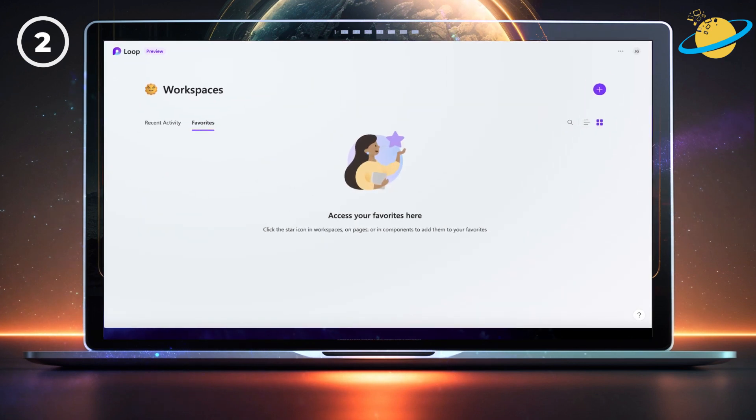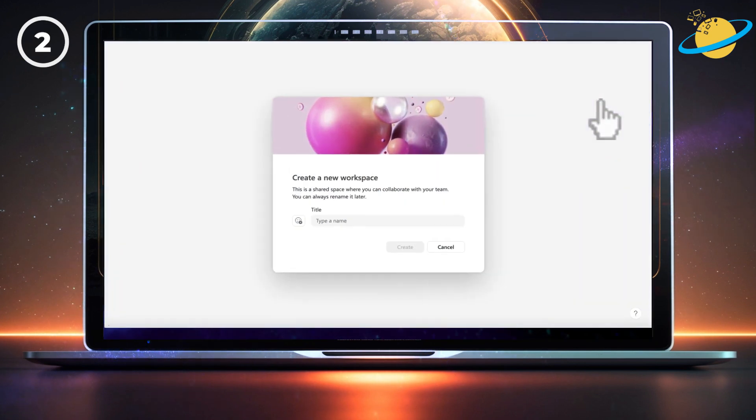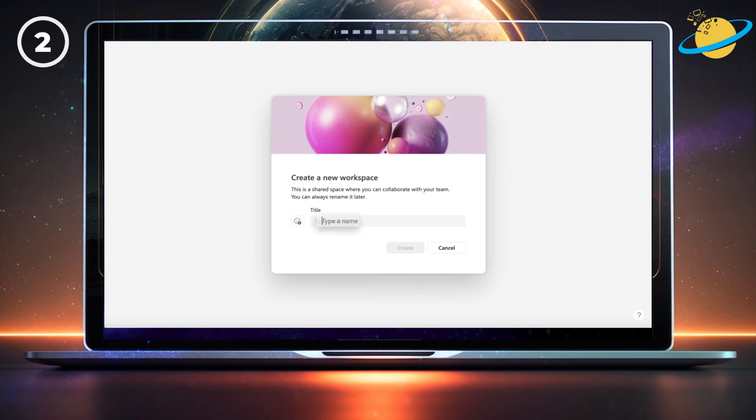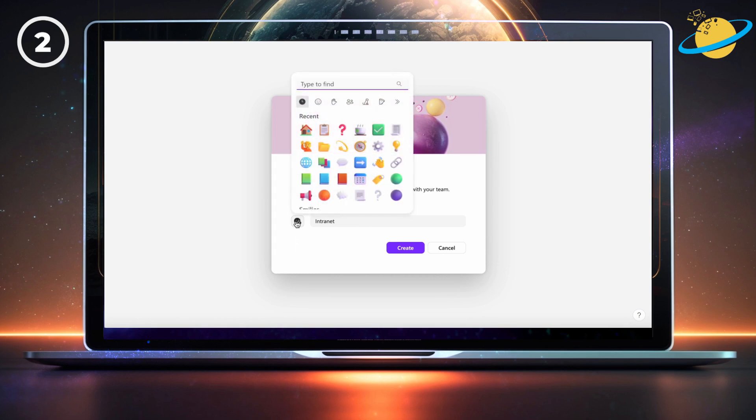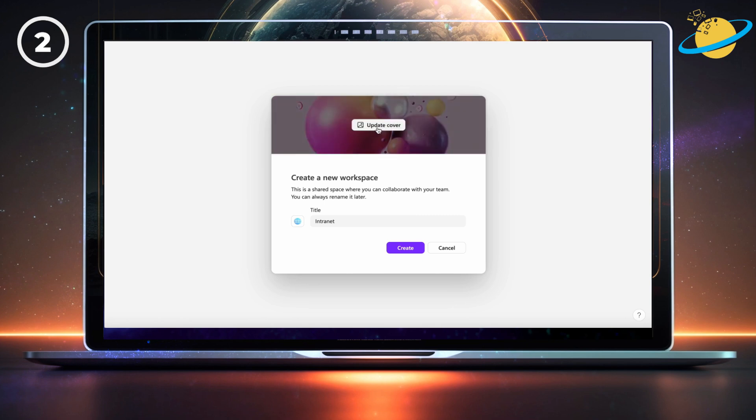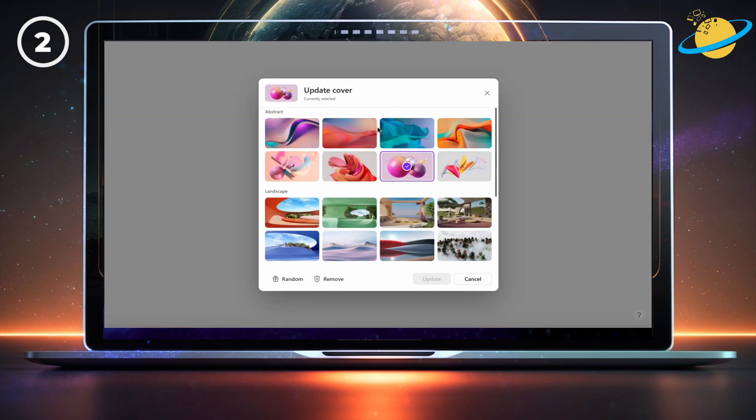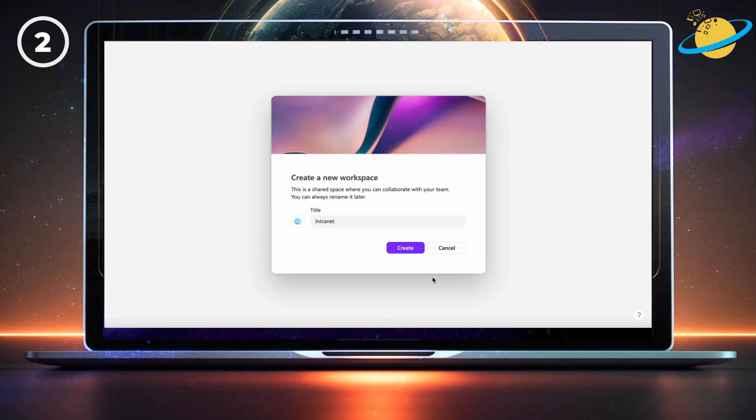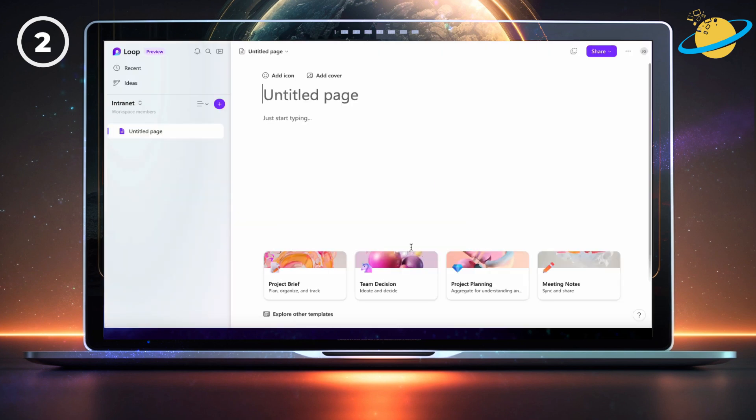To start, hit the circular plus button in the Loop homepage. Then type intranet into the title box. Choose an icon by clicking the emoji button. Then click the cover at the top to select your preferred design. If you've got jumpstart enabled, hit continue, then create. Otherwise, hit the create button.